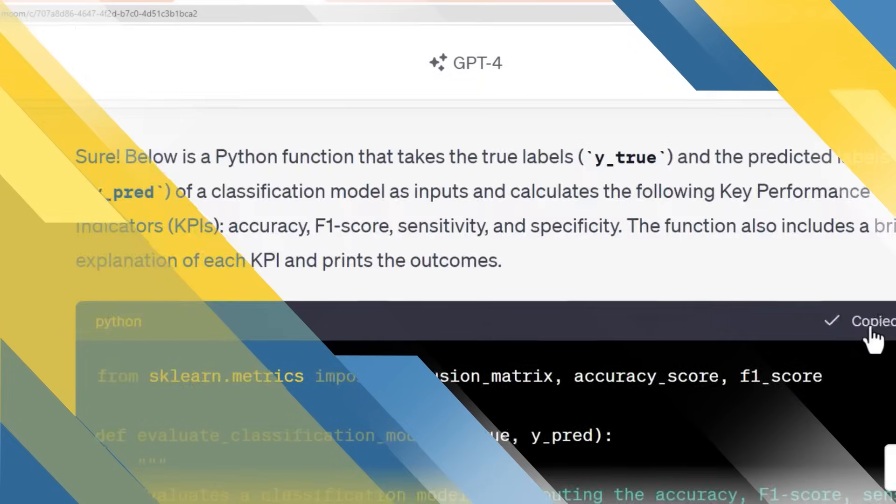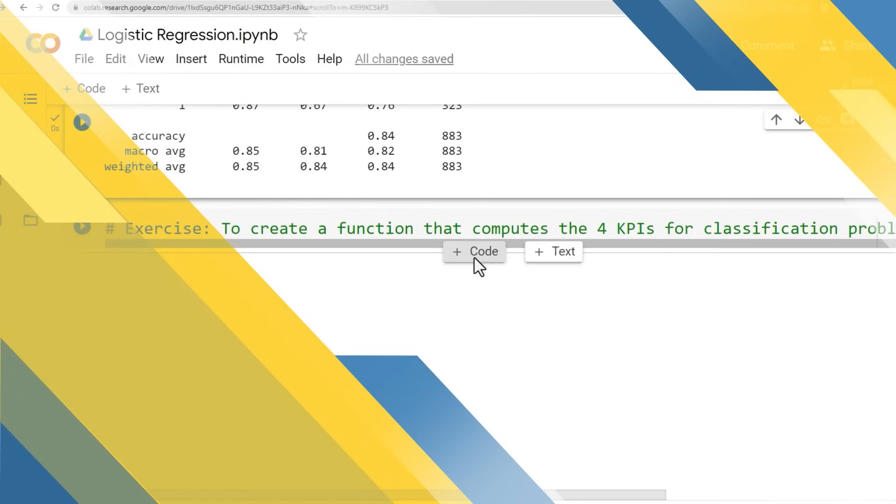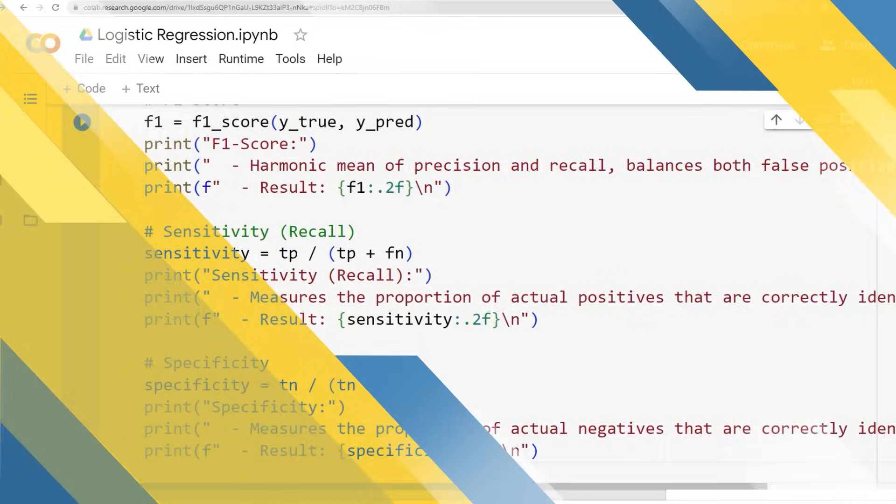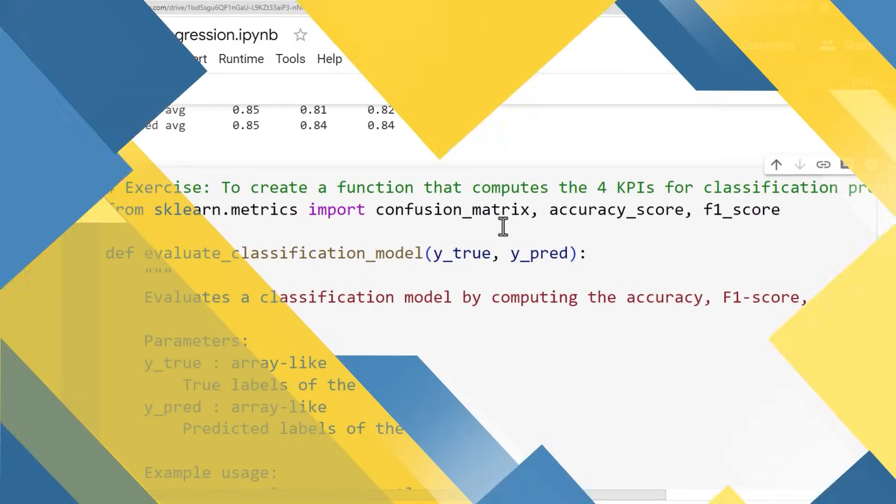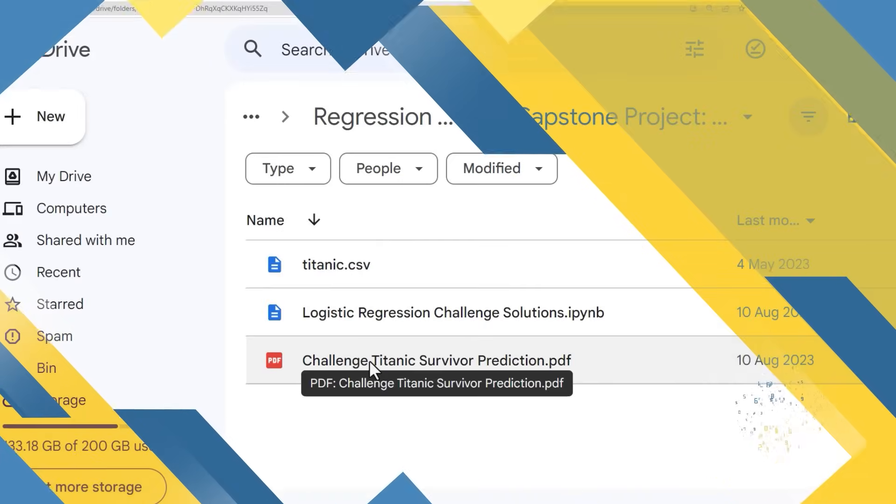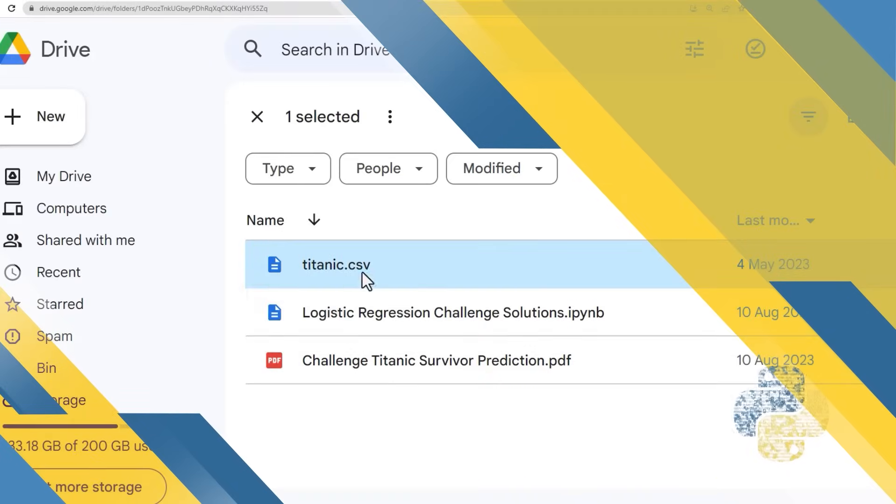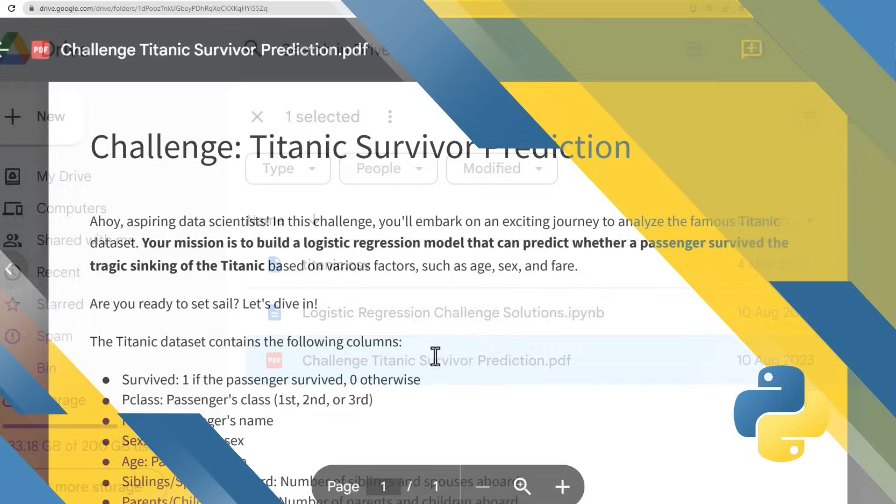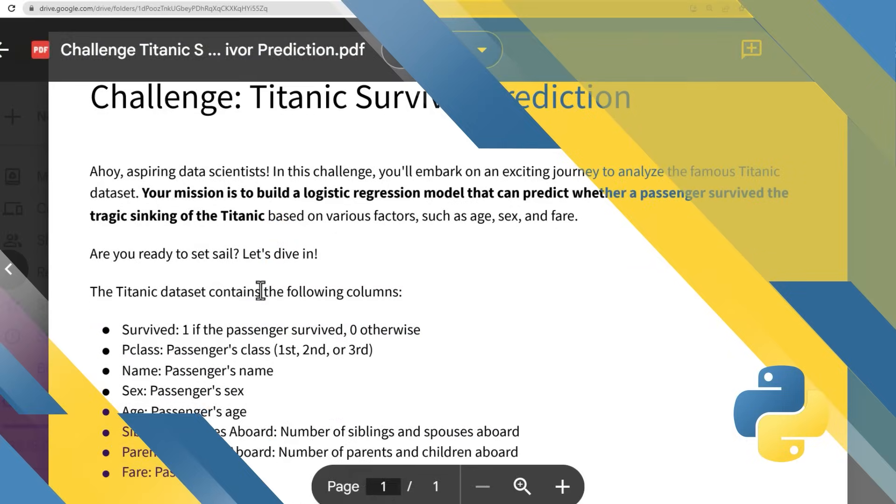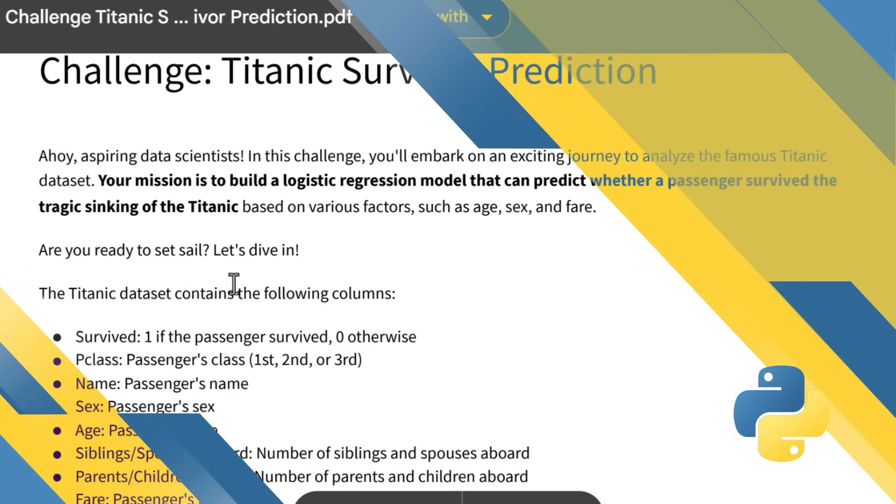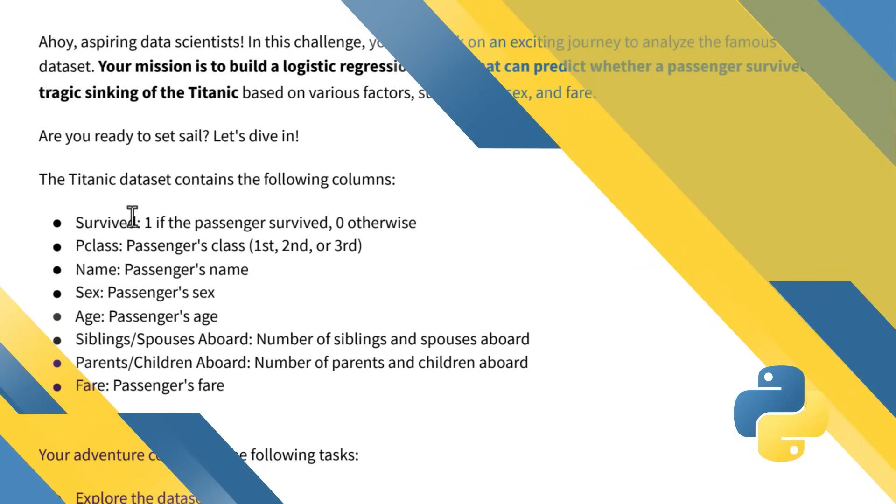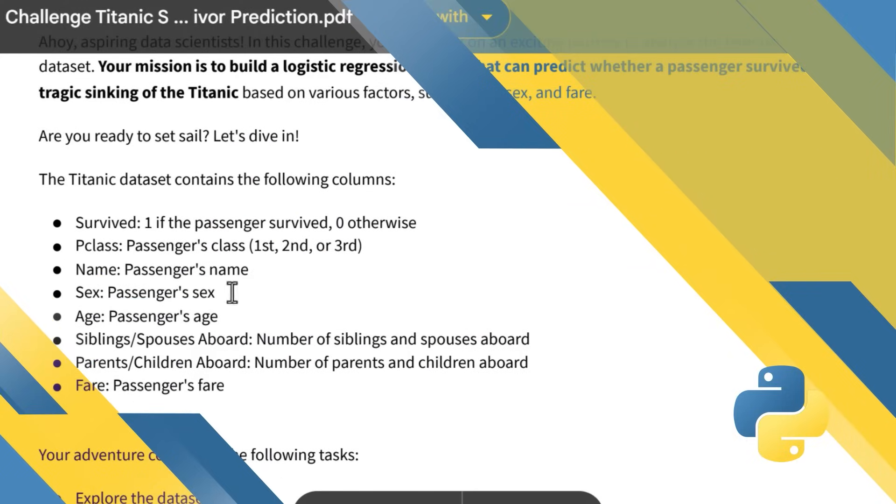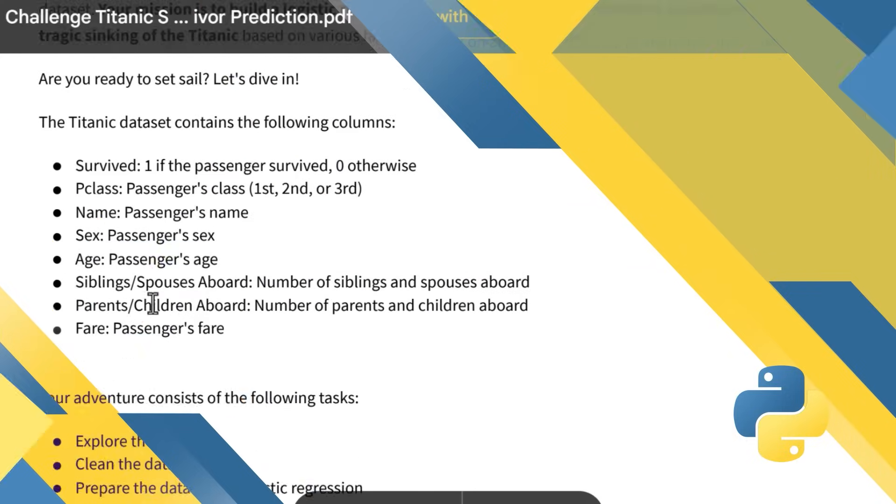Use inferential statistics to unravel the mysteries of box office performance for movies, and even use logistic regression to predict whether a passenger survived the Titanic sinking, using the famous Titanic dataset.